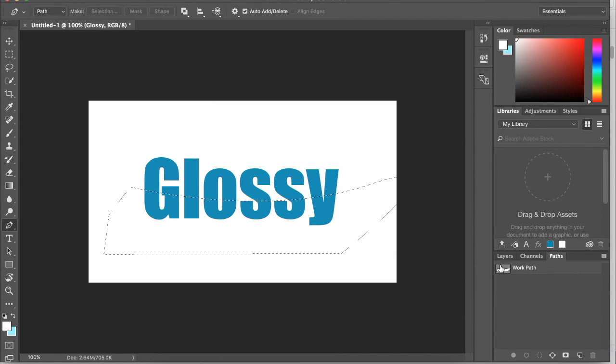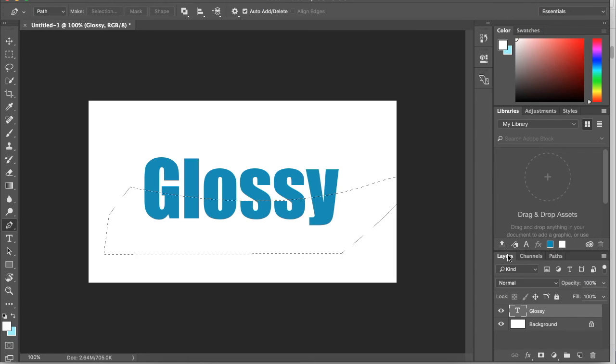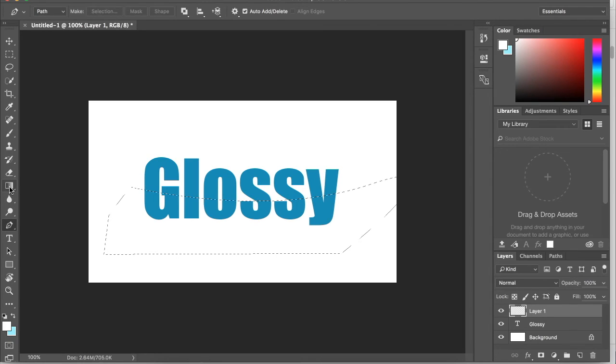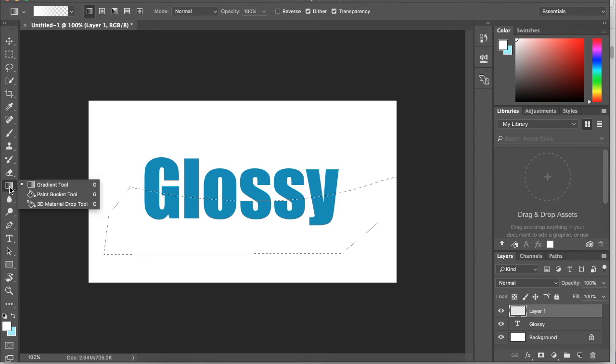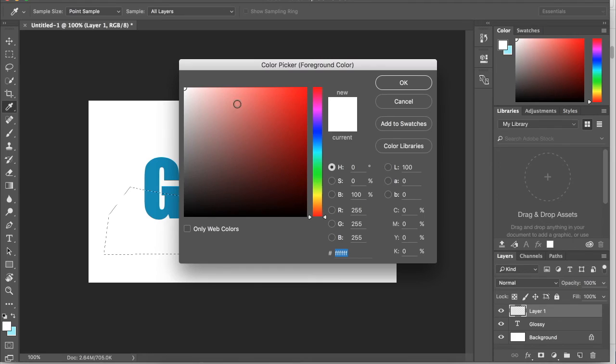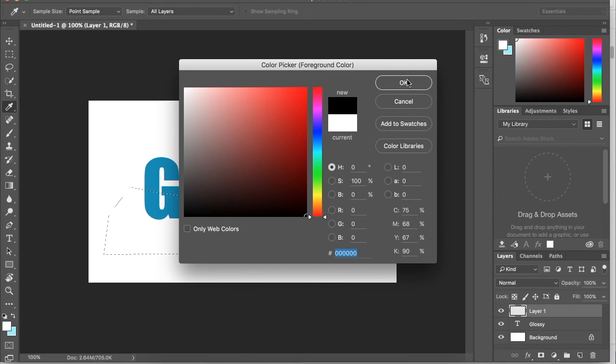Then we want to go back to our layers and create a new layer, and go over to our gradient tool. This might be the bucket tool on yours, all you have to do is hold it and you can change the tool. I'm going to use the gradient tool and make sure my foreground color is black.